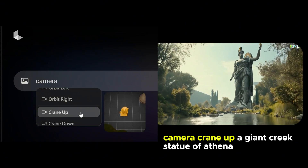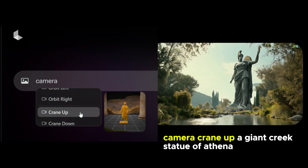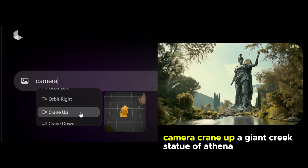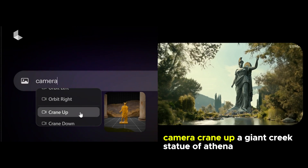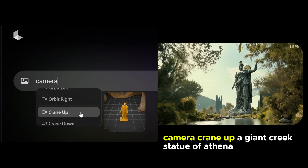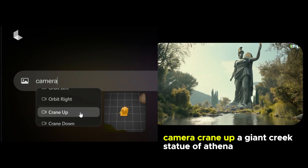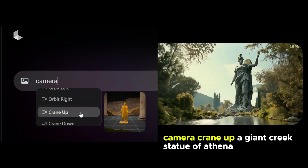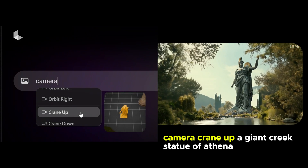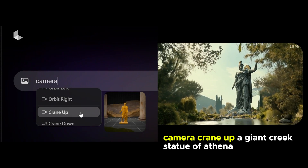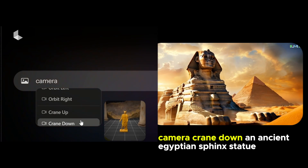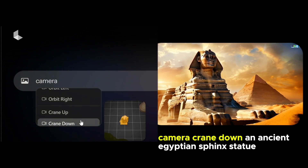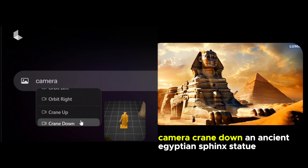For the crane shots I tried to find the easiest possible prompt examples — statues and monuments where this type of camera motion should be pretty common. However, I wasn't able to get these to work properly either. The camera kind of just zooms out.